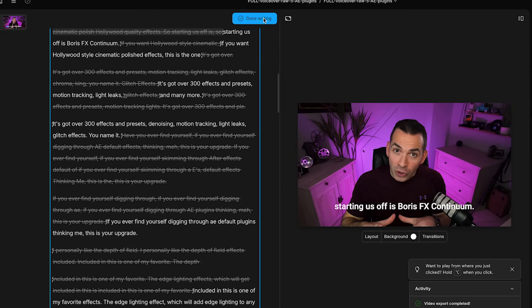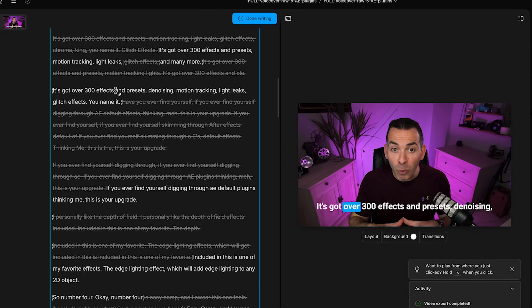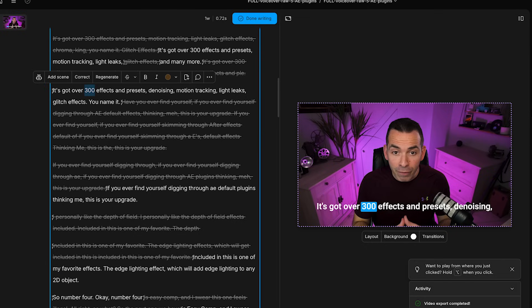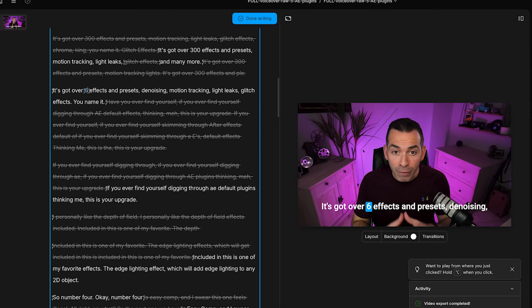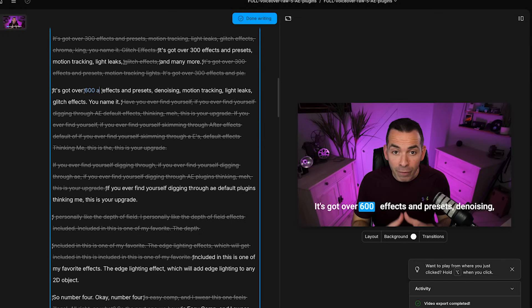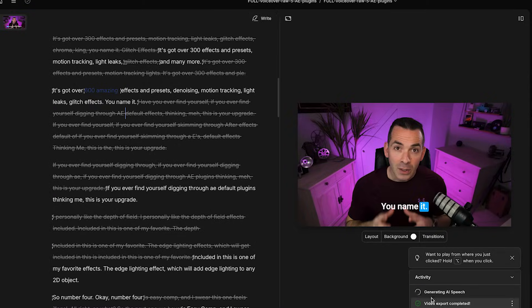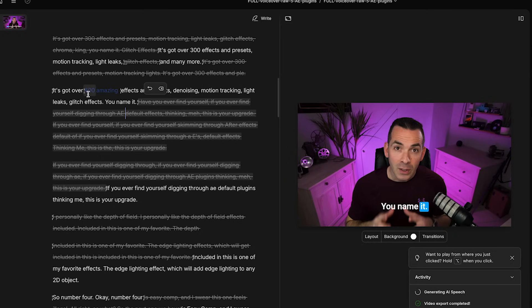So if I go up to write and click on write, I'll go down to this. And let's say I want to change over 300 effects to over 600 effects. So if I go and edit this to 600, let's write amazing. Click done writing. And then down here, it'll say generating AI speech. And the part where you add your text, it'll just add a white screen so you could just add B-roll over it later on. And let's check it out.